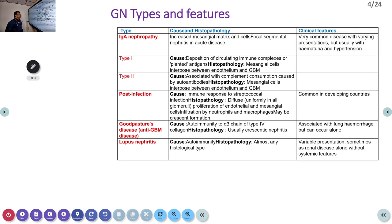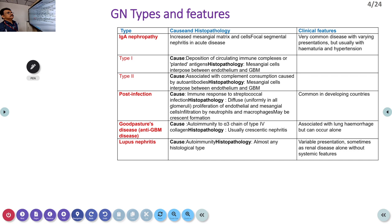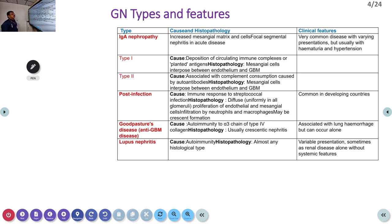IgA nephropathy is one important cause for nephritic syndrome — a very common disease with severe hematuria and renal failure; the patient can also have hypertension. It leads to focal segmental glomerulonephritis and is an acute disease with type 1 and type 2 variants.